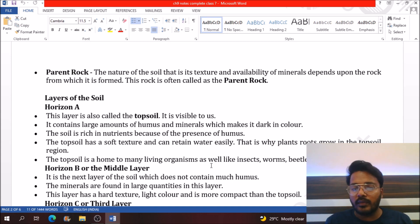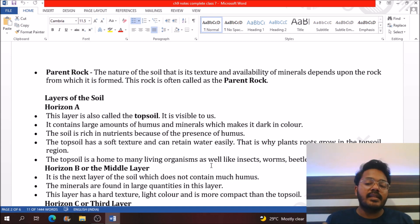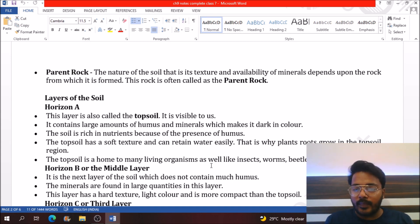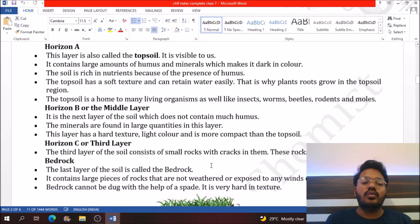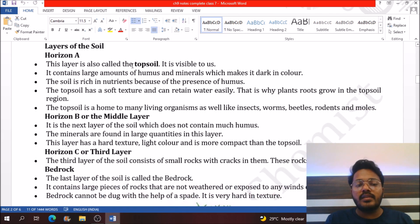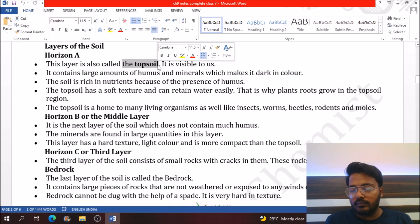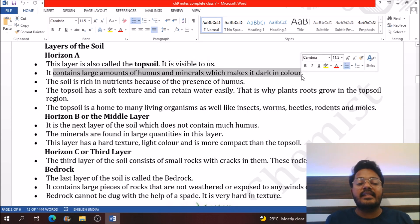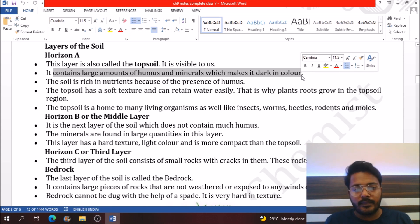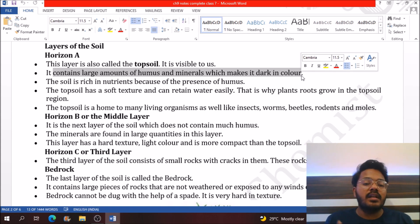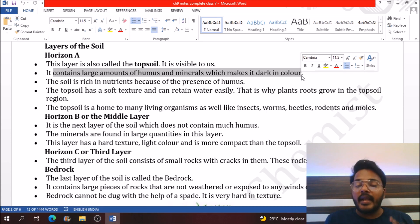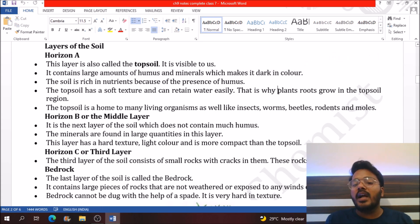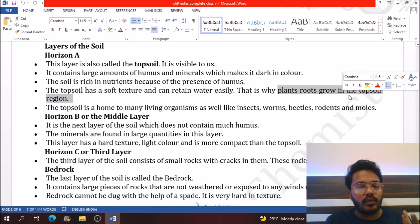Now let's discuss the layers of soil. The first layer is called Horizon A, also called topsoil, and it is visible to us. Topsoil contains a rich amount of humus and minerals, a large amount of nutrients, and has better water holding capacity. That's why plants generally grow in the topsoil.